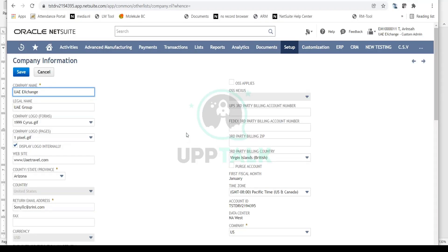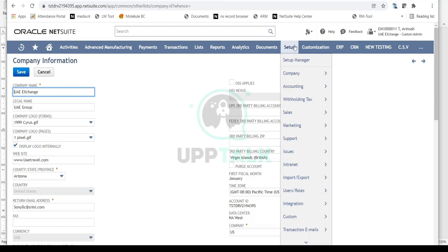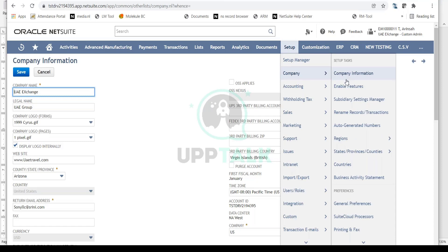Now let's jump into NetSuite and see where the Enable Features option is. The beauty of NetSuite is that everything related to setups and configuration is in the Setup tab. In the Setup tab, go to Company, and right below Company Information you have Enable Features. Click on that.